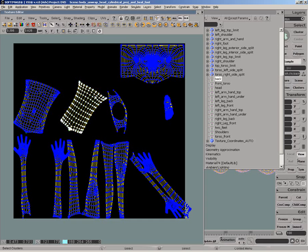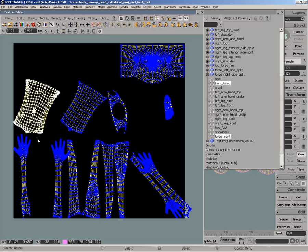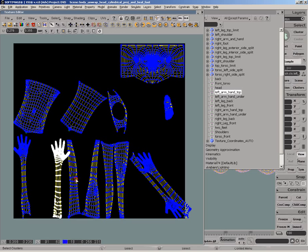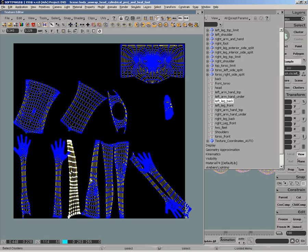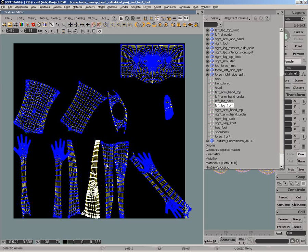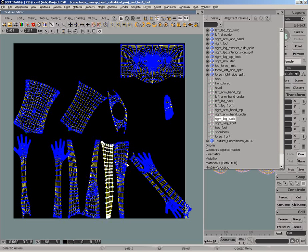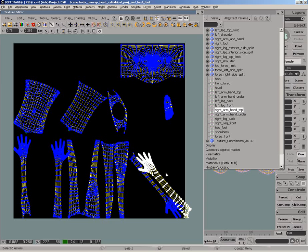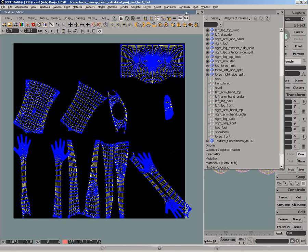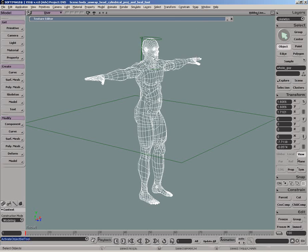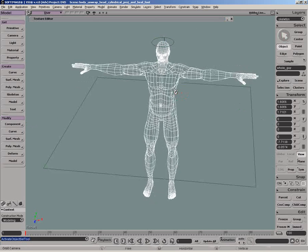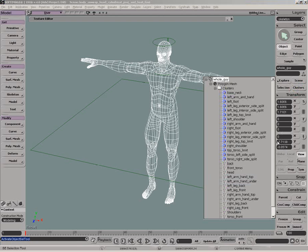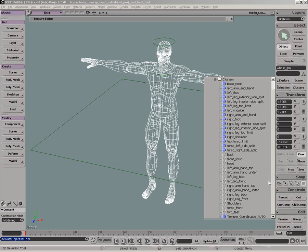There are a few ways you can access the clusters. First, in the texture editor by using the cluster selection filter. And second, via the scene explorer. And finally, you can also access them by clicking on the cluster button in the main control area.